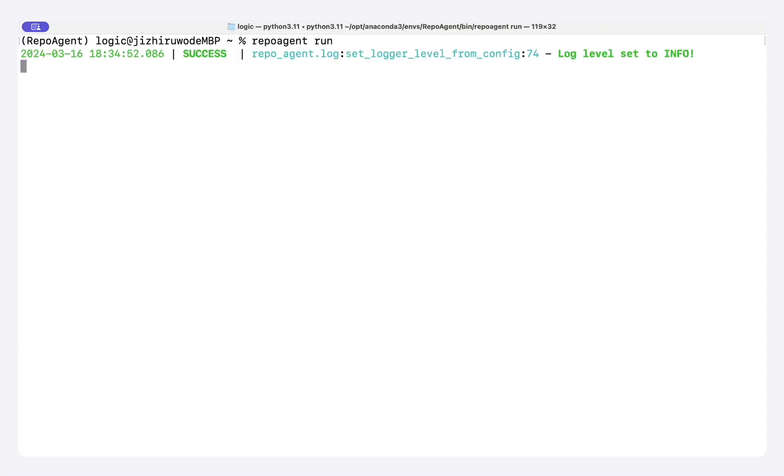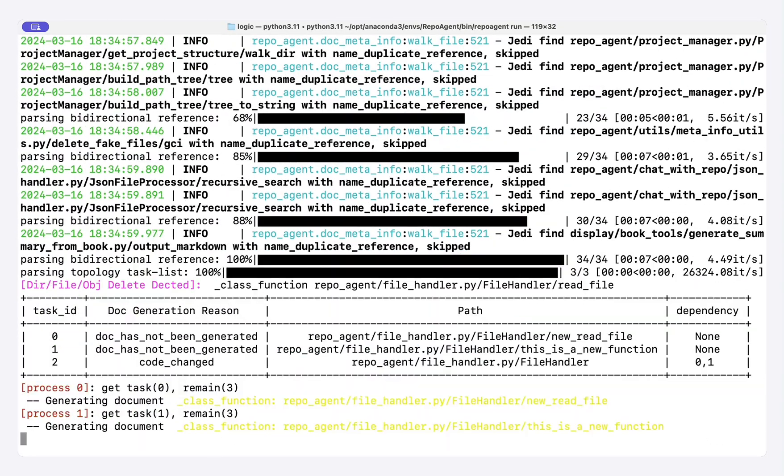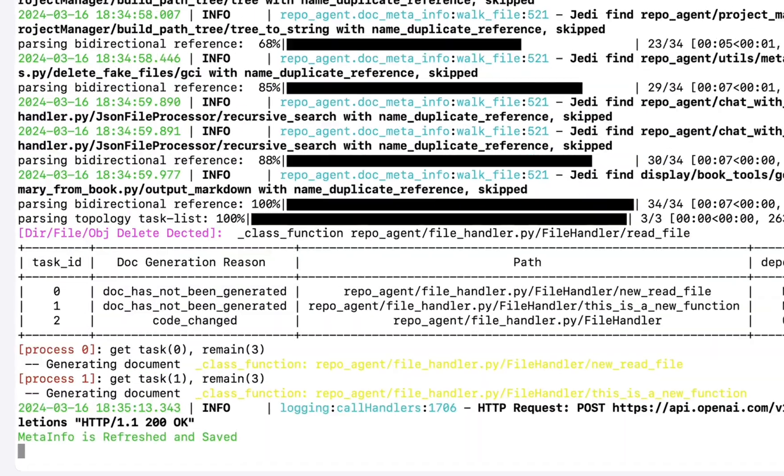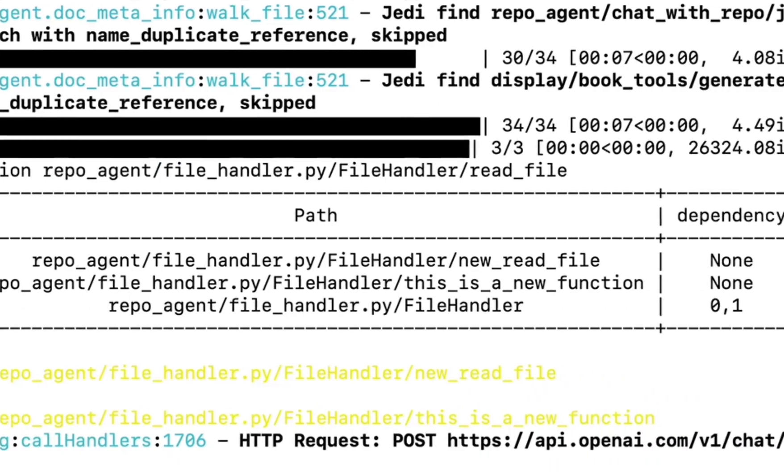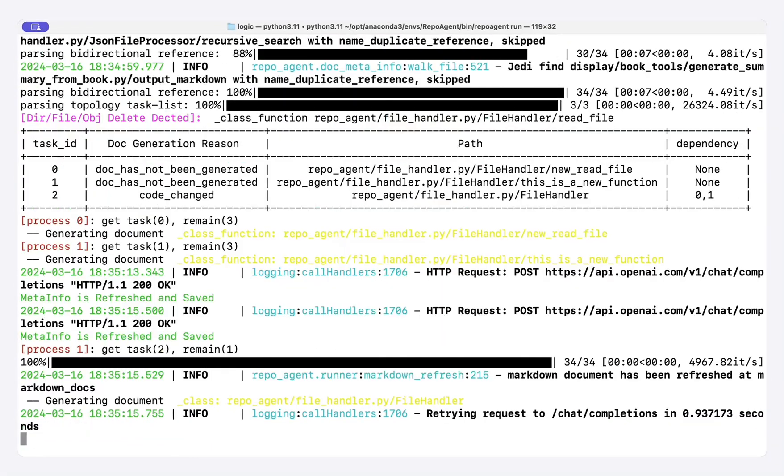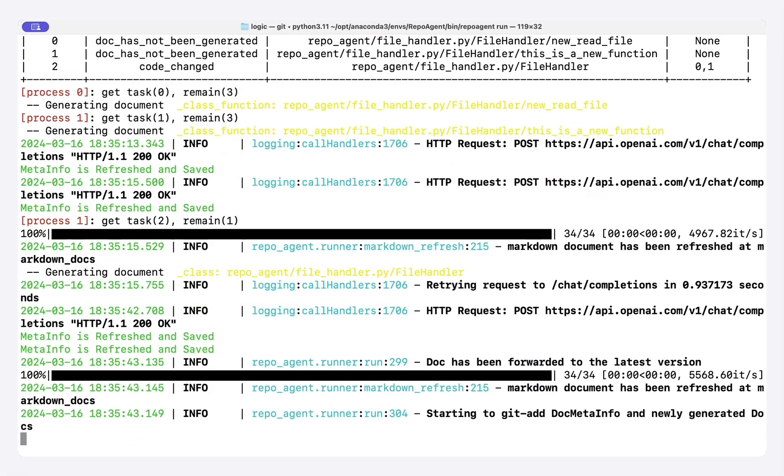To unveil the secrets behind, we showcase the details in the command line. Three tasks were triggered, reflecting our previous changes.